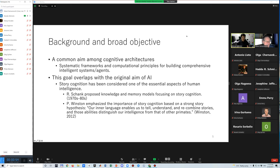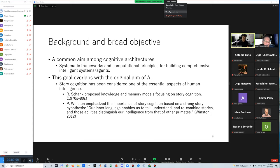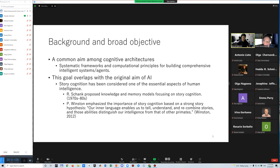A common aim among cognitive architectures is to seek systematic frameworks and computational principles for building comprehensive intelligent systems or agents. This goal overlaps with the original aim of AI, and story cognition has been considered one of the essential aspects of human intelligence.